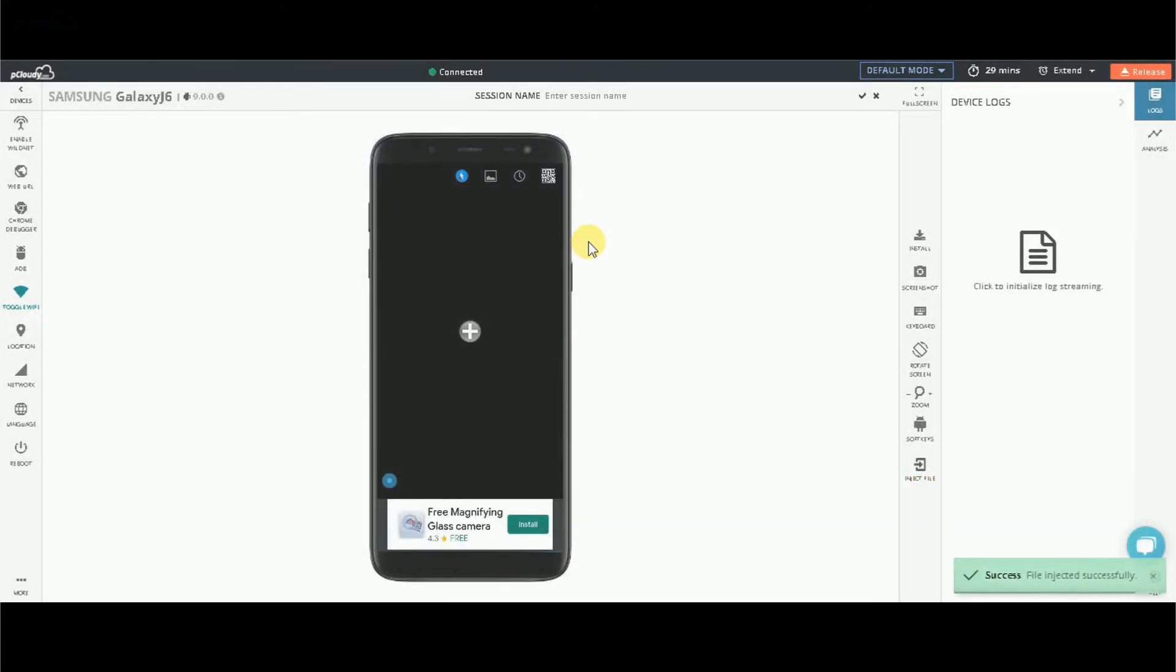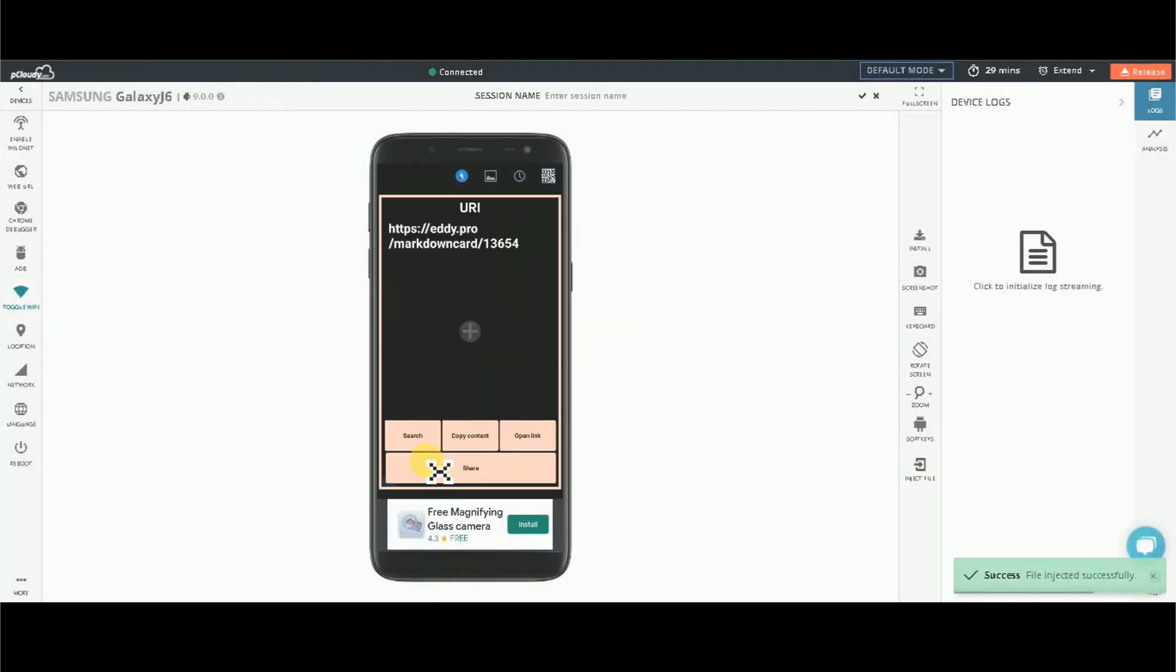That's it! The app will scan the injected QR code. You can scan multiple QR codes while testing your app on different mobile devices.